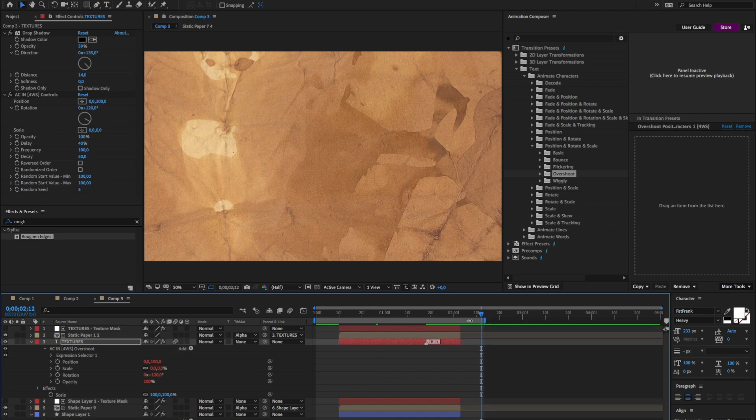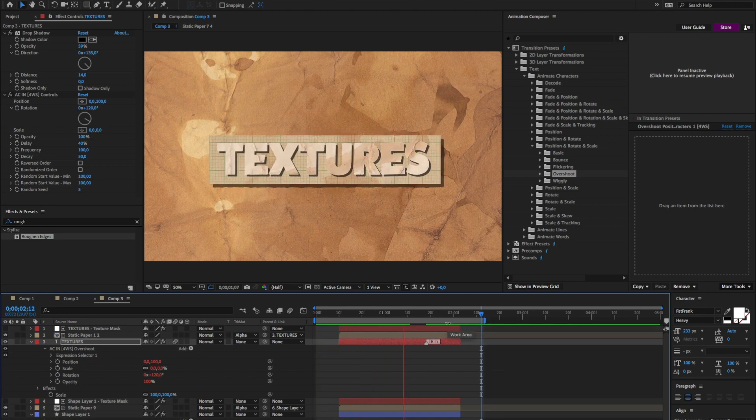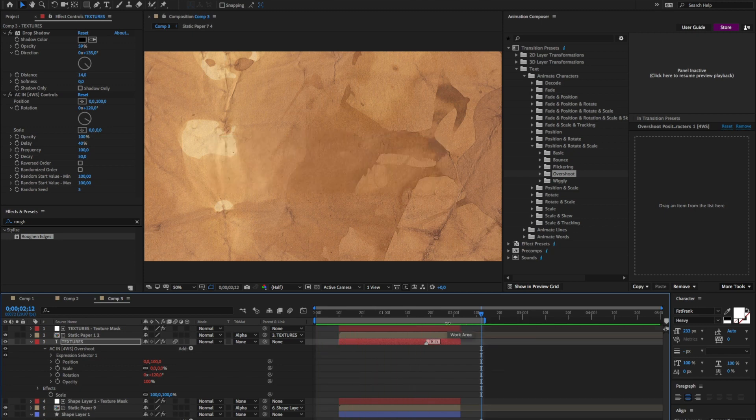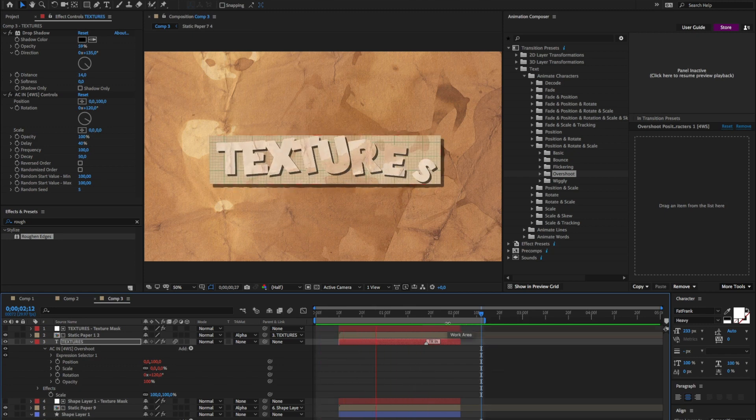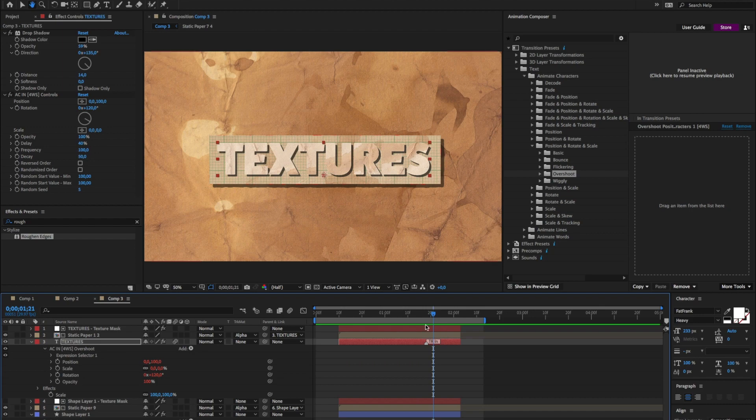Now, if I preview this. Yeah, I got the text animated.